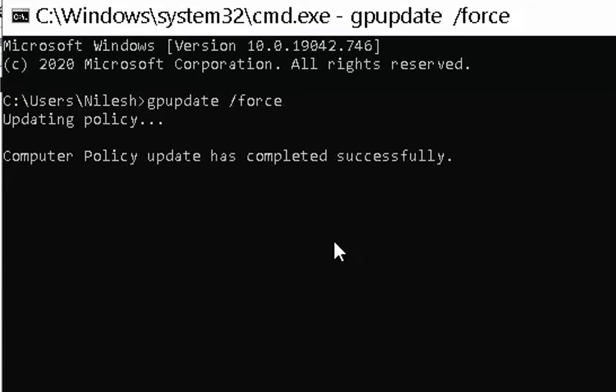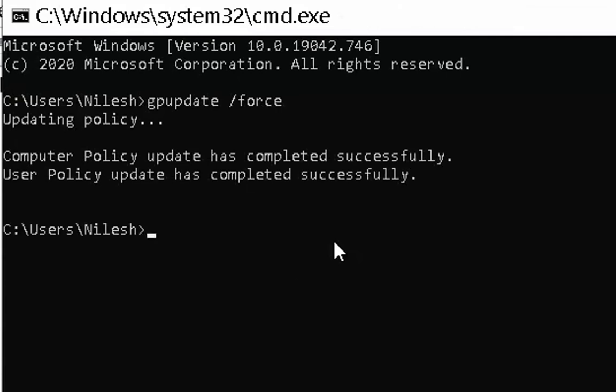Once you apply these changes, you should log off from your computer and then Meet now icon would be disappeared from the taskbar.